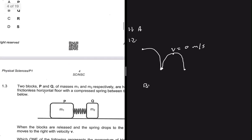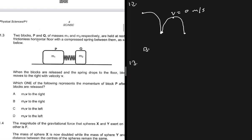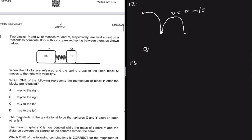Question 1.3: Two blocks P and Q of masses m1 and m2 respectively are held at rest on a frictionless horizontal floor with a compressed spring between them. When the blocks are released and the spring drops to the floor, block Q moves to the right with velocity v. Which one of the following represents the momentum of block P after the blocks are released?